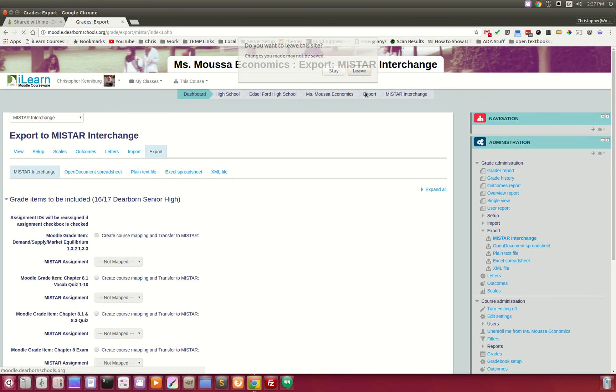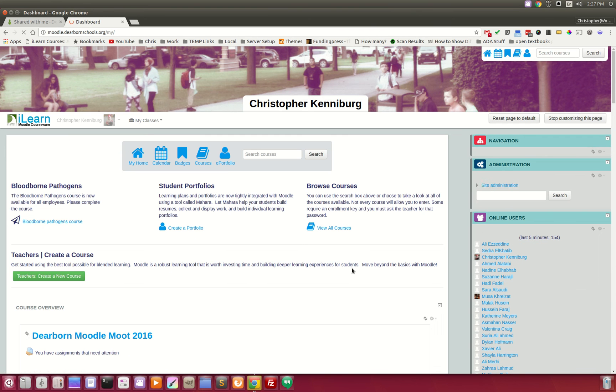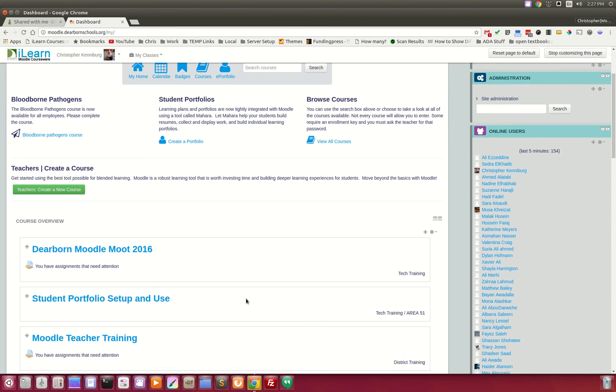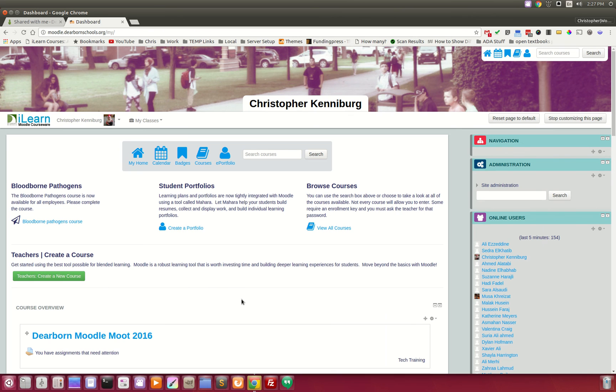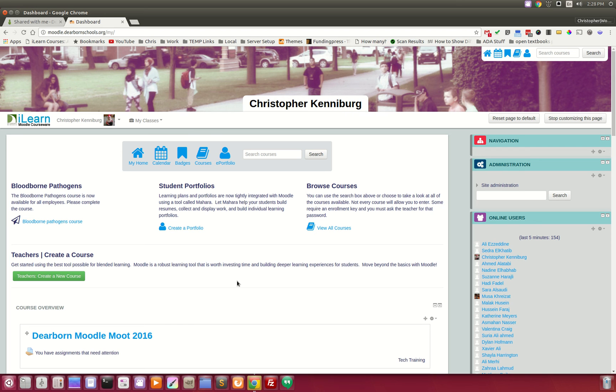of what we have going on in Dearborn Public Schools, utilizing open-source tools and fully integrating those to provide a valuable service to our teachers, to our students, and helping to enhance the learning experiences and the processes here in Dearborn Public Schools. Thank you for watching.